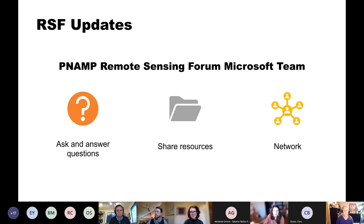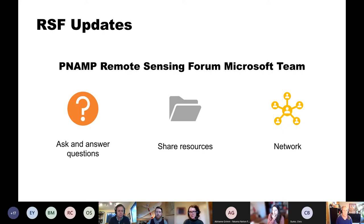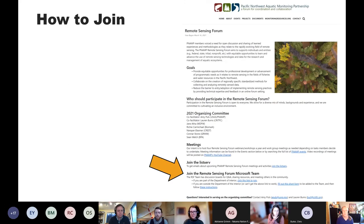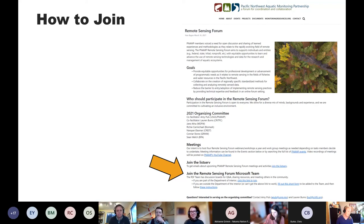The other update is about the PNAMP Remote Sensing Forum Microsoft Team. We've set this up for folks to use as an online forum or discussion board. There are three channels: one for Q&A, one for sharing resources, and one called 'meet and greet' for networking. By having conversations in an open forum, everyone can benefit from that exchange instead of things getting buried in email threads. To join the team, go to the Remote Sensing Forum project page at PNAMP.org and you'll find the links at the bottom, including a link to join the listserv.